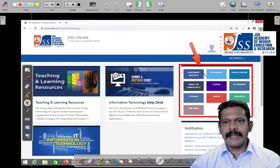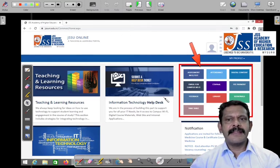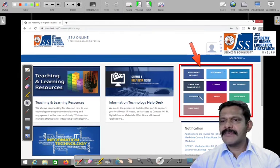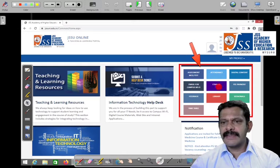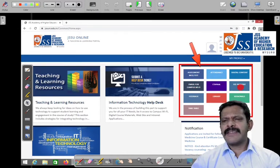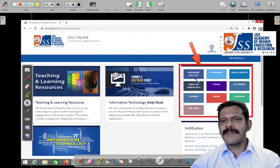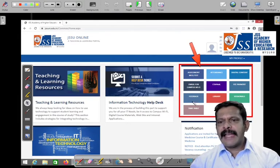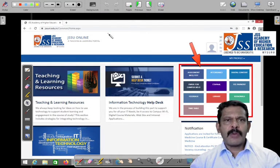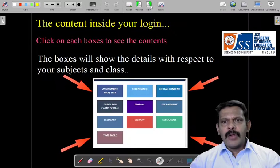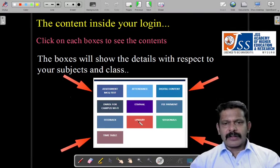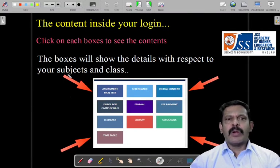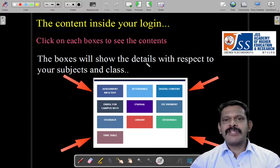Your login will look like this — there are some boxes on the dashboard. I'm going to leave these three boxes as they are not necessary at present. One is for assessment and MCQ test, attendance, digital contents, feedback, library, and so many other things are there. We'll see one by one what each is. These boxes will show details with respect to your subject and class.